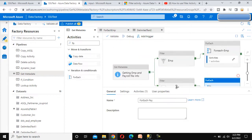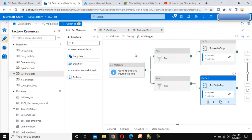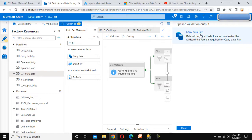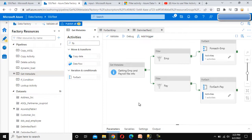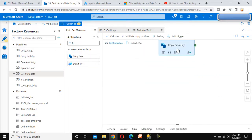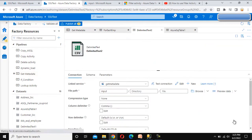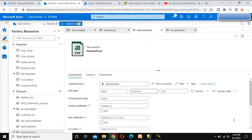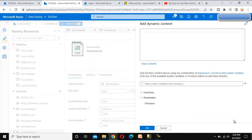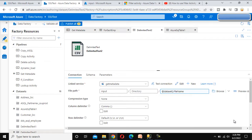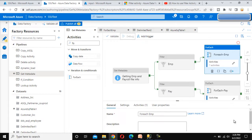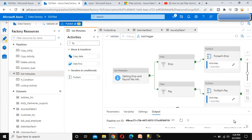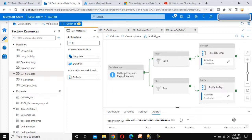Now we can execute the pipeline — it will get the files and load them into the required tables. Let me click Debug. A 'location is empty' error appears for Copy Data Payroll. Going back to the payroll delimited text dataset, the file path parameter was not mapped — let me add the file path there. Now everything looks good, so let me try to debug again.